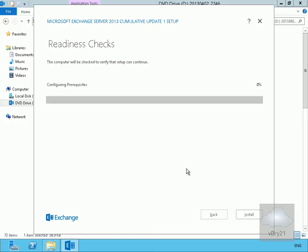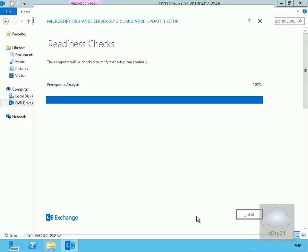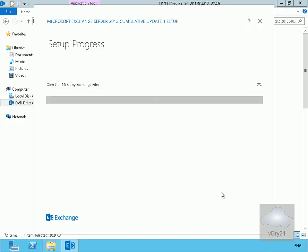It's now going to check and configure all the prerequisites — this will take a little while, so we'll pause the demonstration and return once complete. Now we're at 100% — let's install Exchange Server 2013. This will go through a few steps to install Exchange, so we'll pause the demonstration and return once Exchange has been installed.